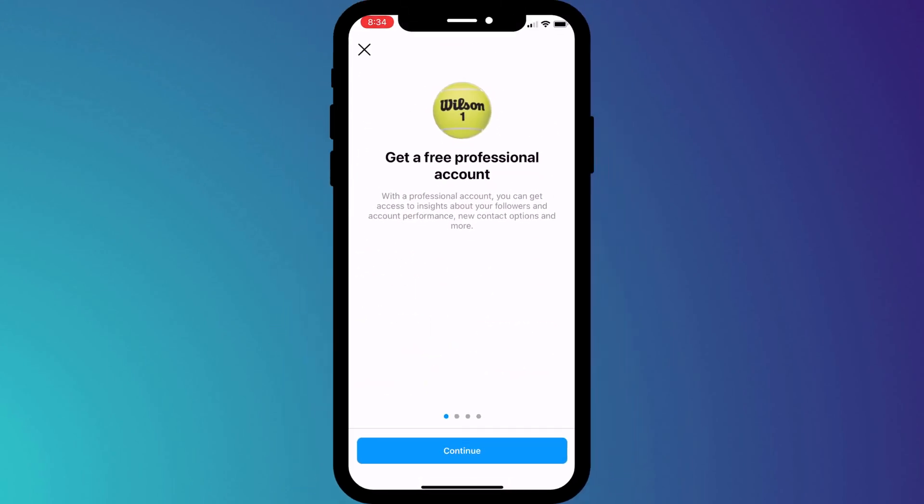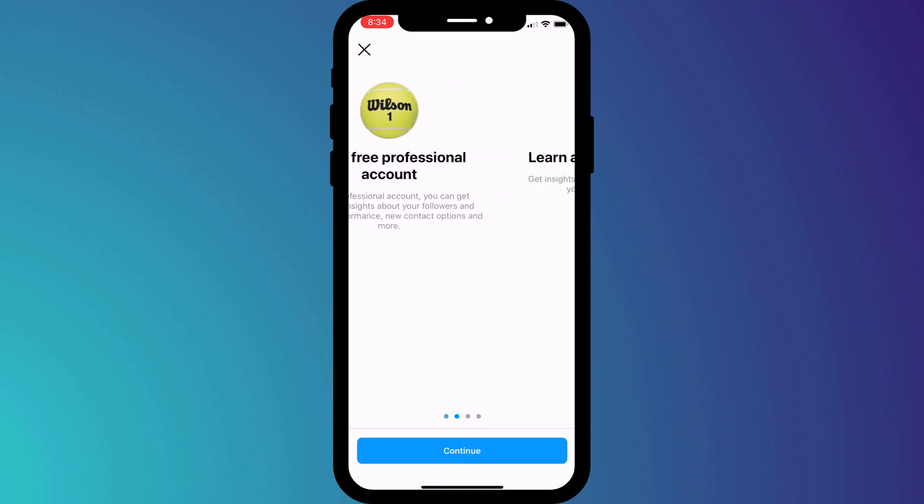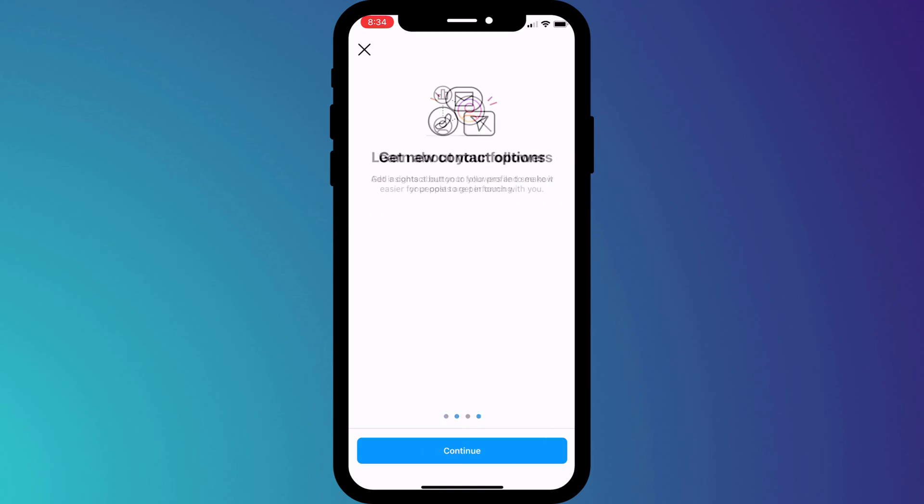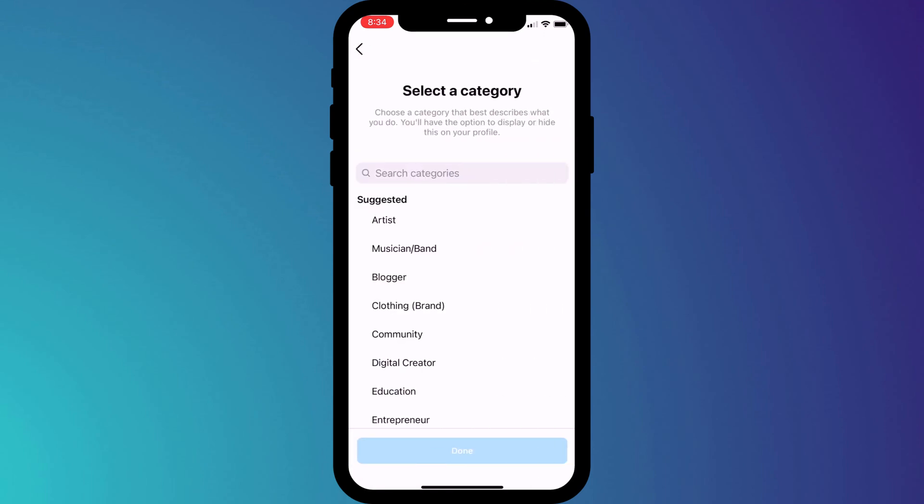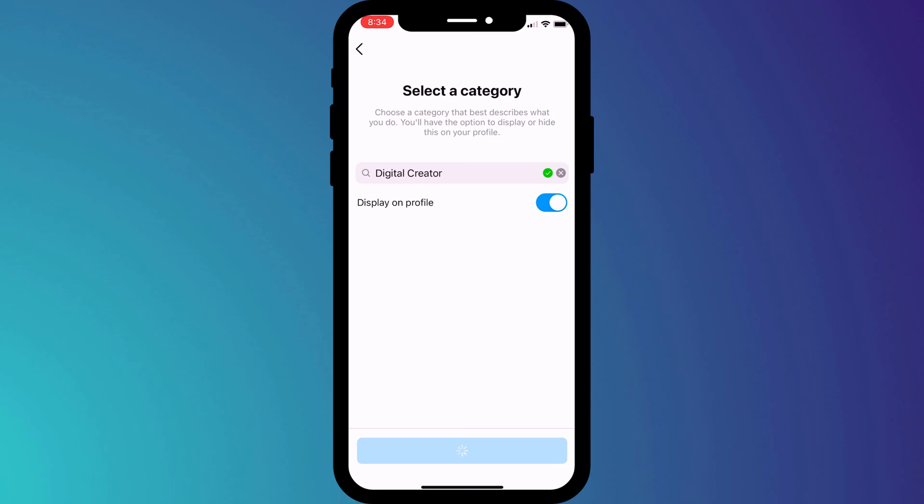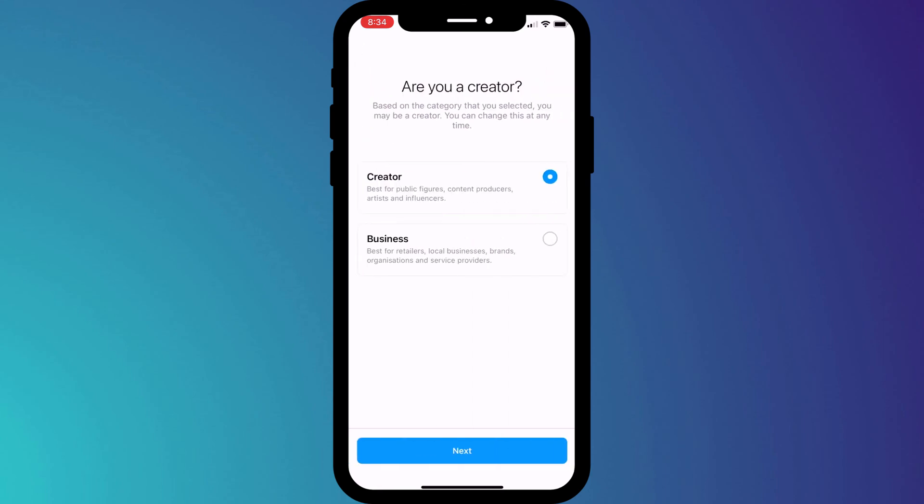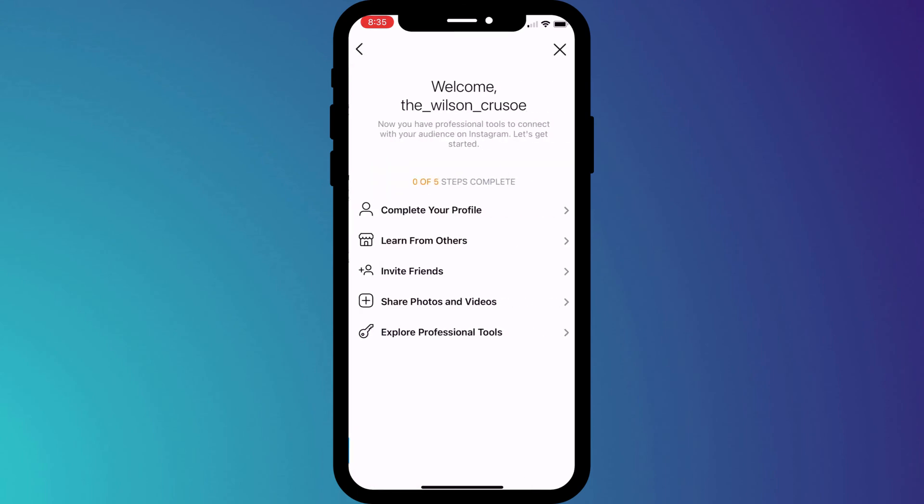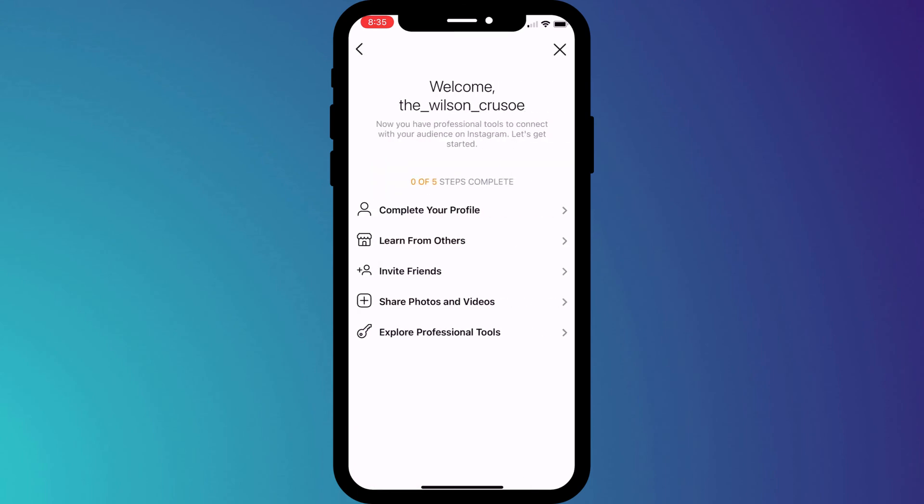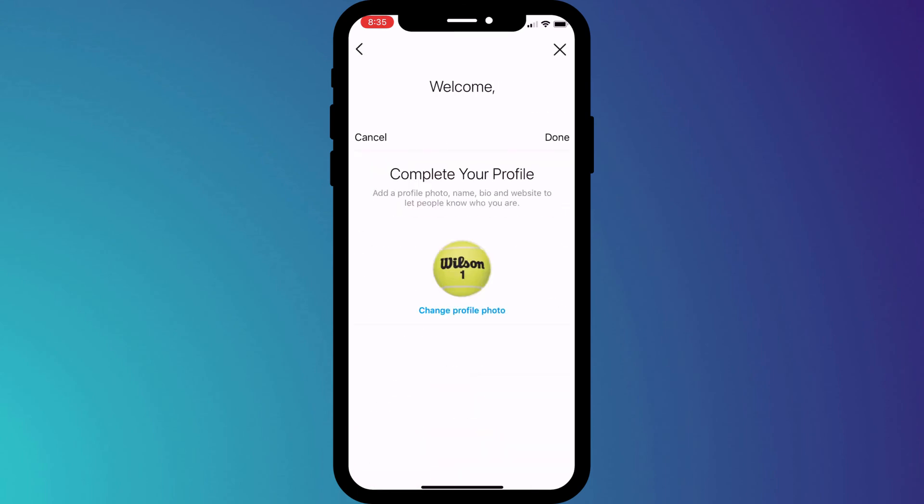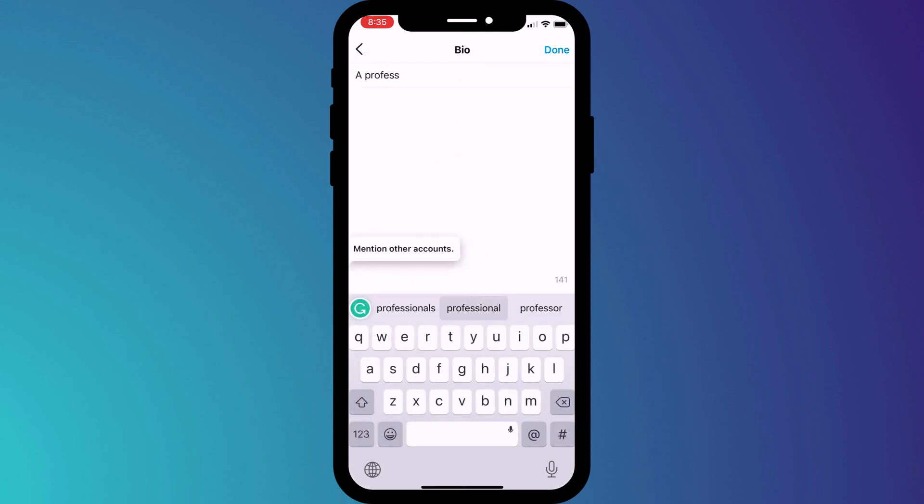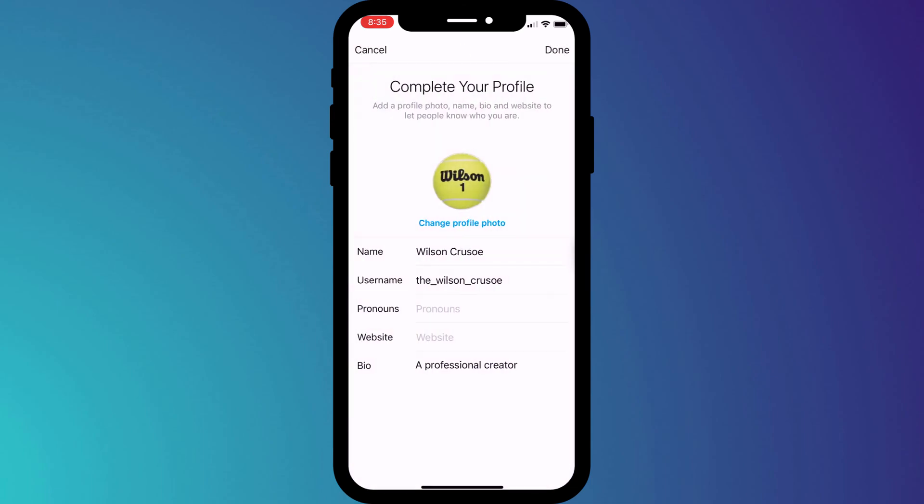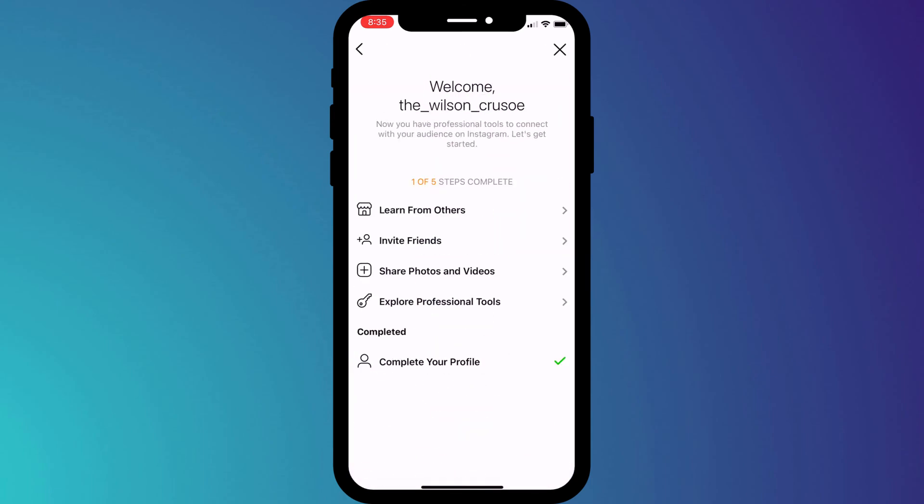Click continue to skip through the screens, and you'll arrive at this screen where you'll be asked to select a category for your account. I'll choose digital creator and enable the option to display on profile. We then get the choice of a creator or business account. So I'll go with creator, and then you have the option to go through these five steps. They're not compulsory, but you may wish to complete them anyway. I'll add a bio to my profile, and that is stage one complete.